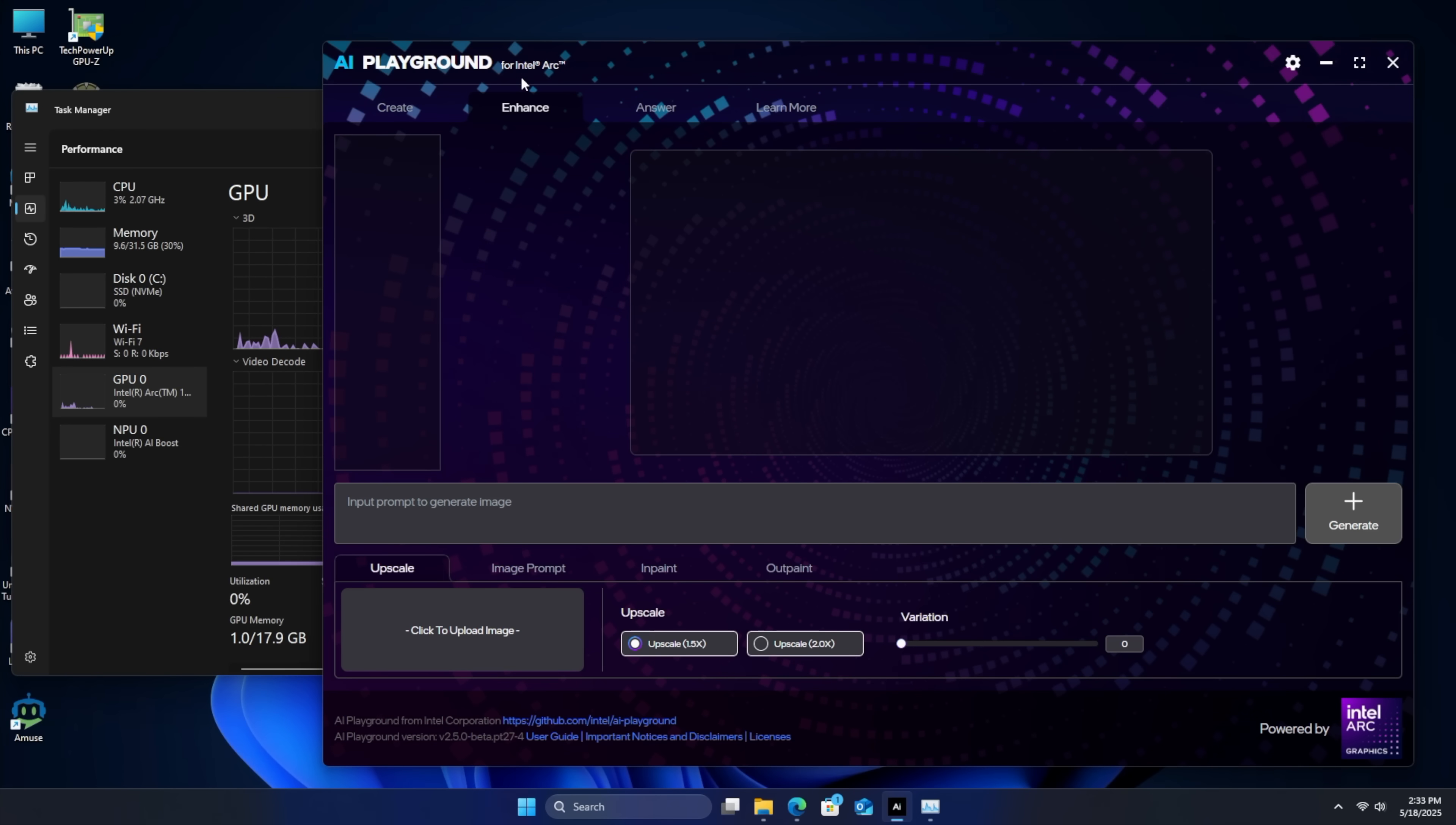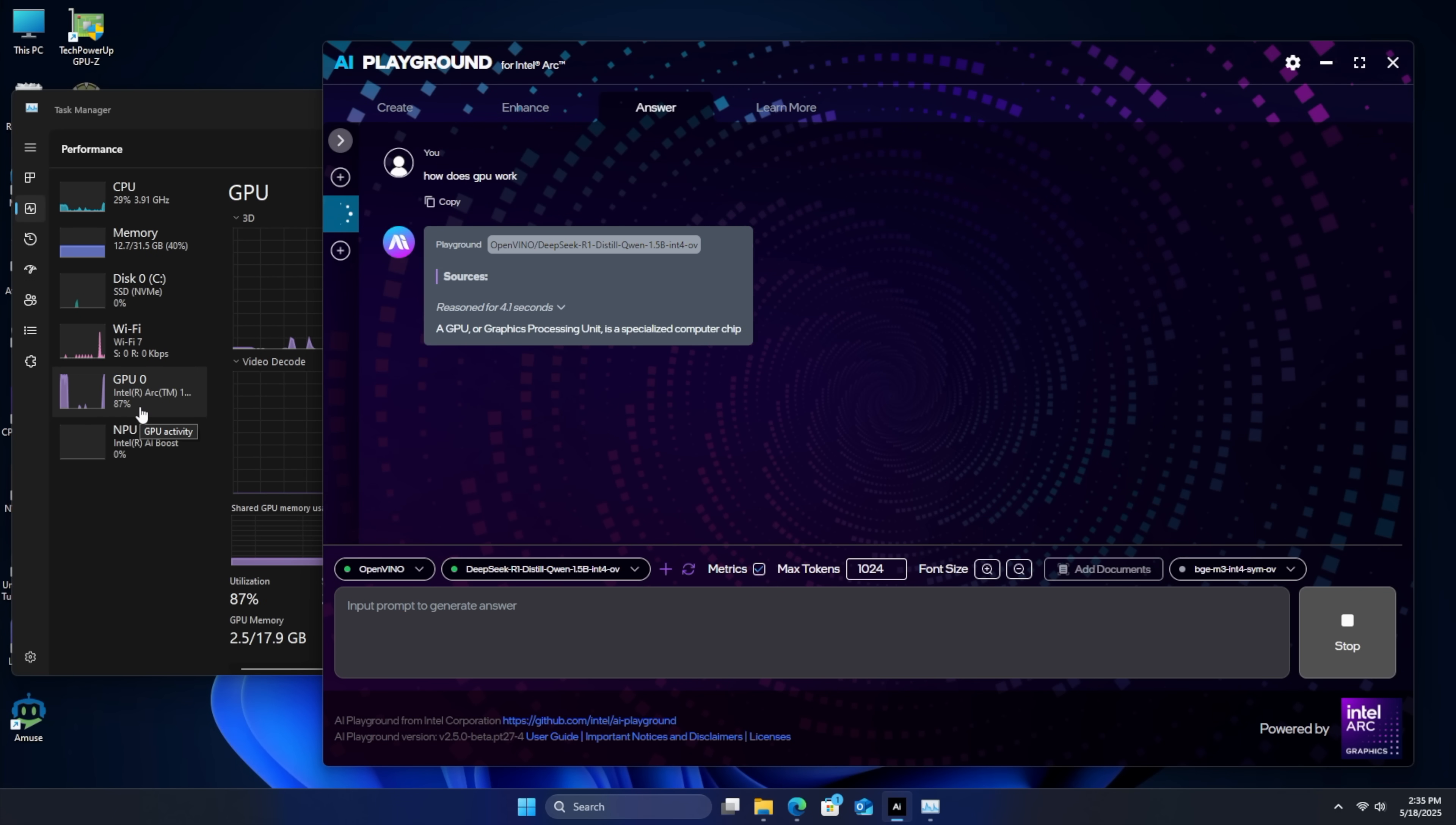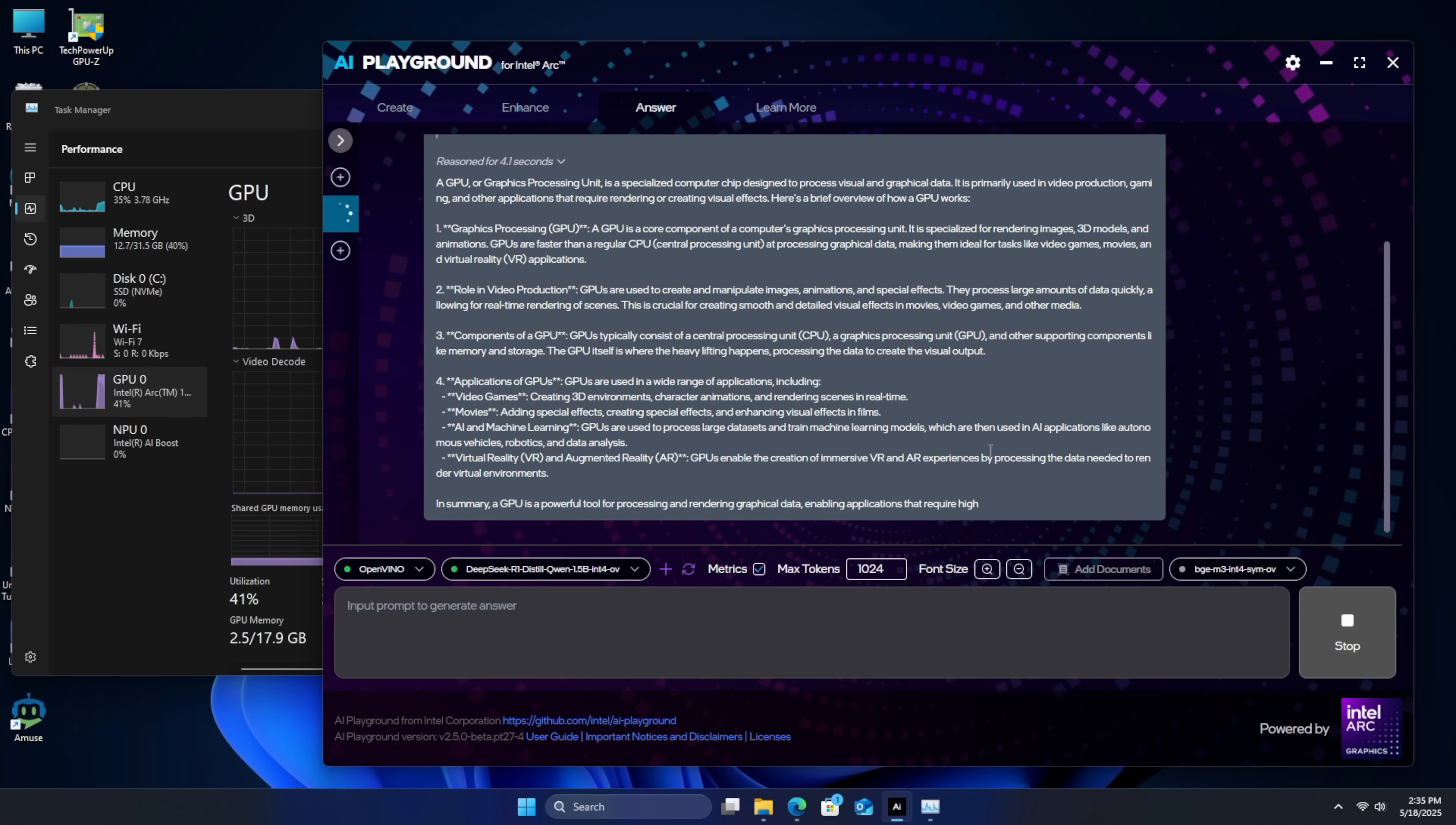Works with Intel Arc GPUs and iGPUs. We've also got access to OpenVINO. We could use DeepSeq. I've already downloaded that. Or Phi 3.5. I'm going to go with DeepSeq. So I've got metrics on, max tokens, 1024. We'll generate. And this is going to utilize the GPU or the iGPU in this case. Other applications can utilize this NPU. And that was actually really quick.